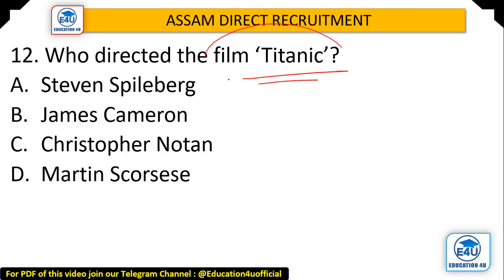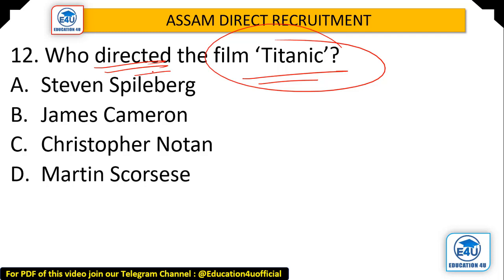Question: The movie Titanic was directed by whom? Options: Steven Spielberg, James Cameron, Christopher Nolan, Martin Scorsese. The answer is James Cameron — the Titanic film was directed by James Cameron.